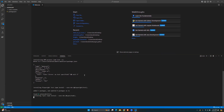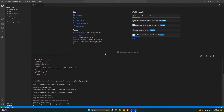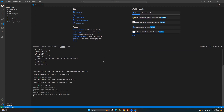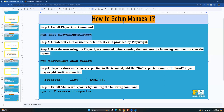As you can see, it is now installing everything we need. Once installation is complete, step two is to create some test cases or use the default test cases provided by Playwright. Step three: we're going to run the tests using the Playwright command, and then use the following command to view the default report.